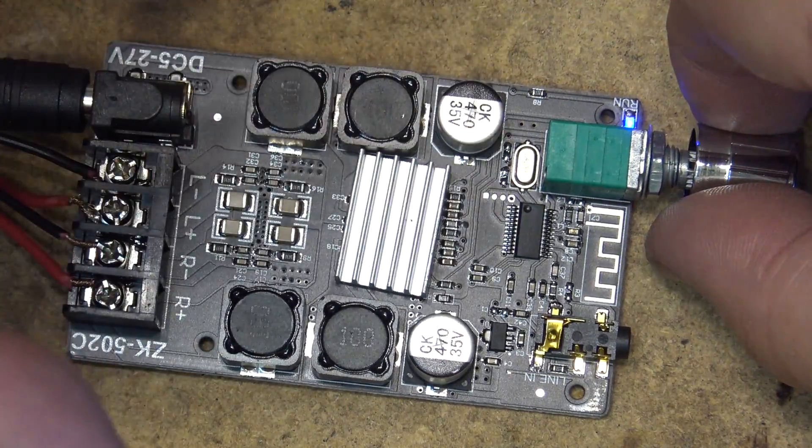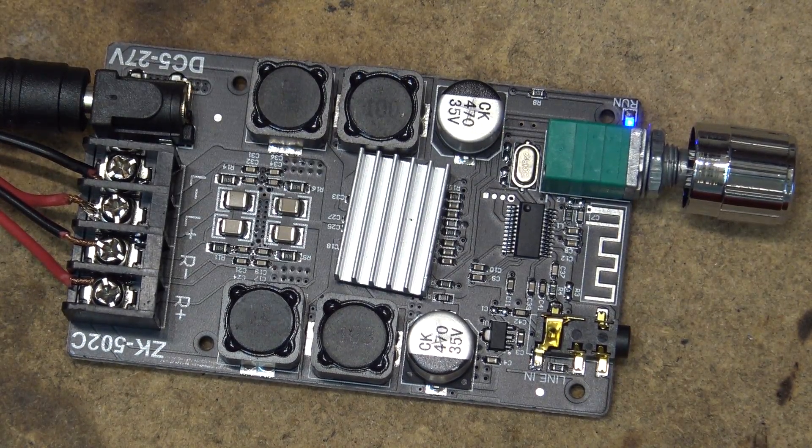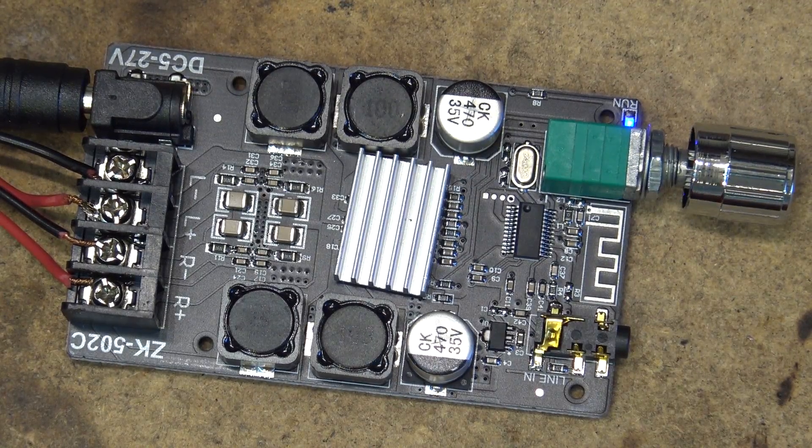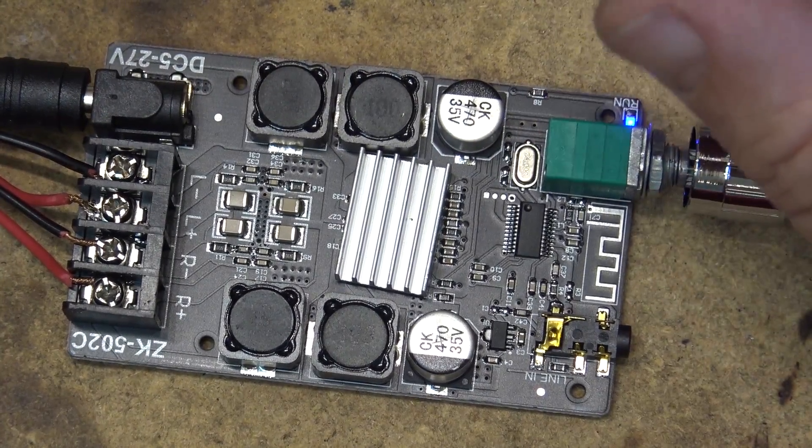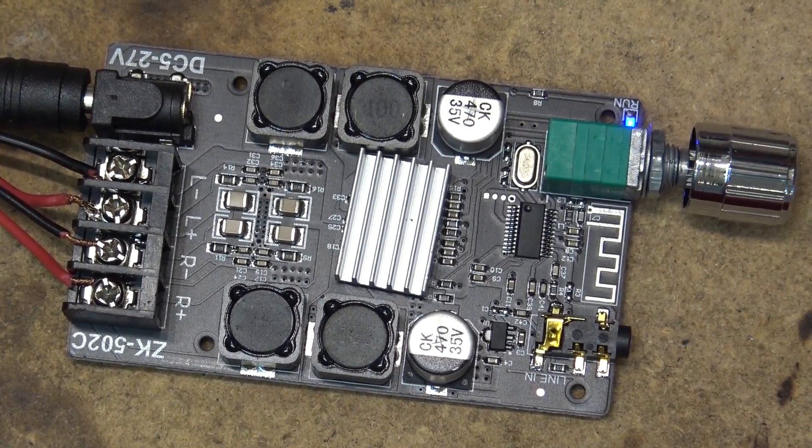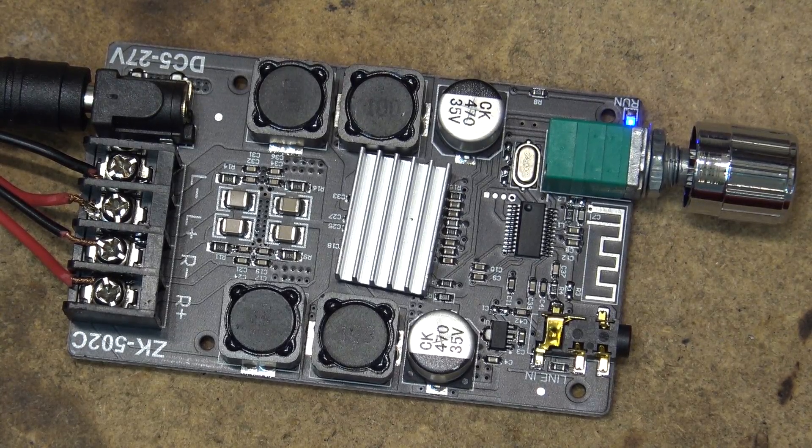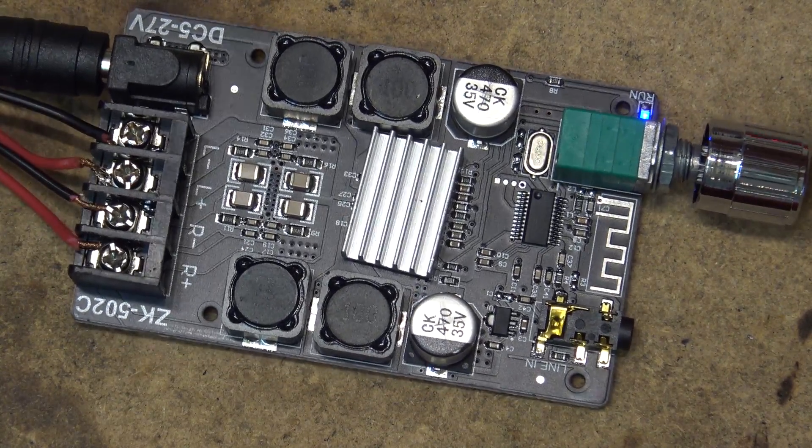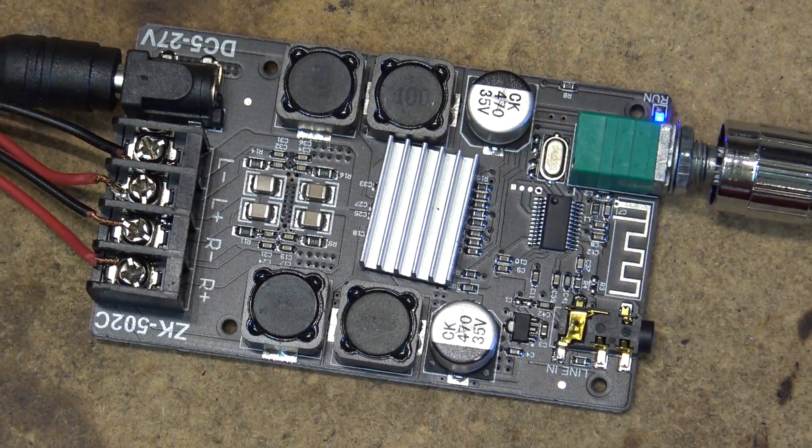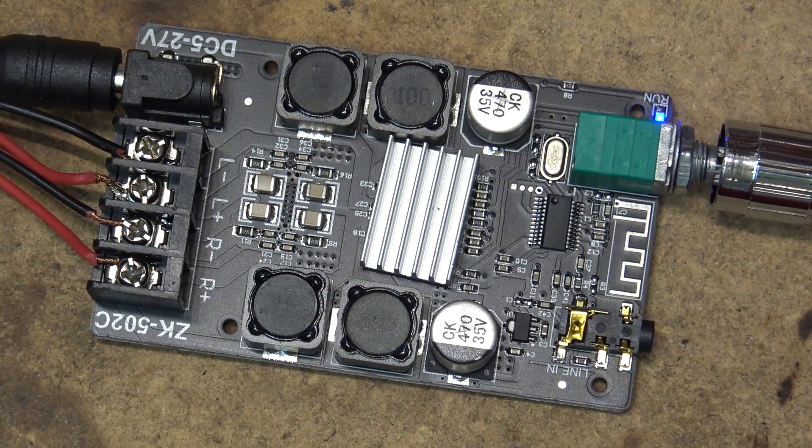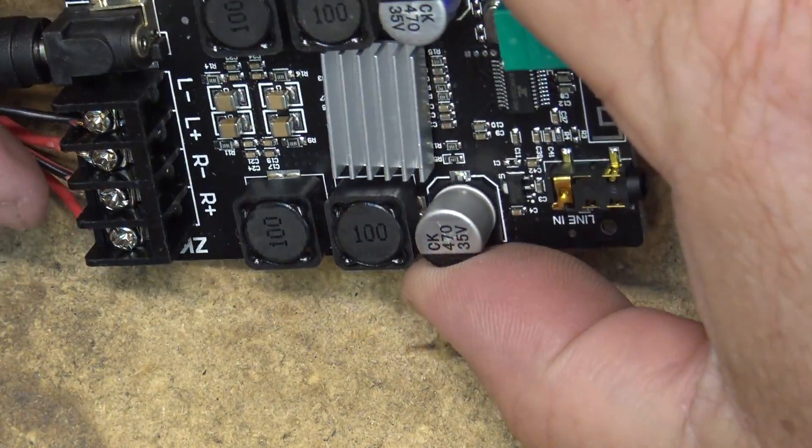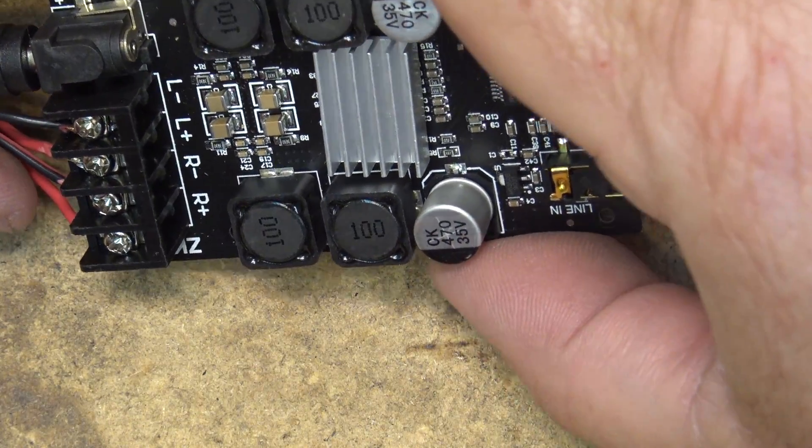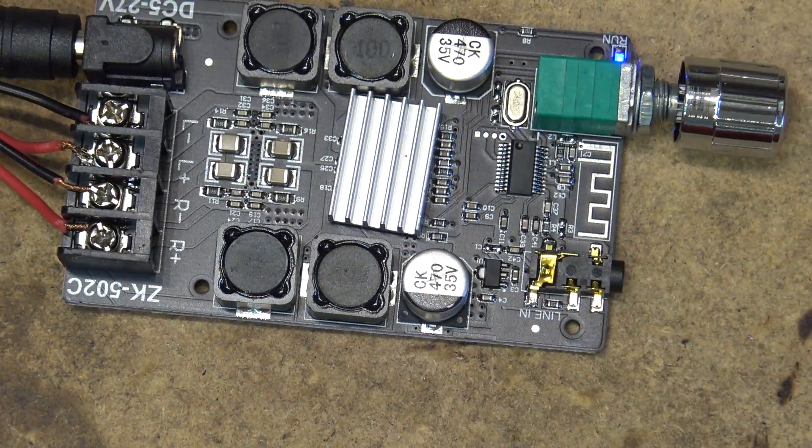Obviously these Bluetooth boards, they're set up to run at 24 volts. They'll run at 12 volts no problem at about half the rated power and they'll sound just fine. It's not going to affect the sound quality, it's just going to affect the maximum power. But most of these Bluetooth boards are designed to run on 24 volts. That seems to be where they're the happiest. Anyway, that's a look at this one, the ZK502C. Thanks for watching.